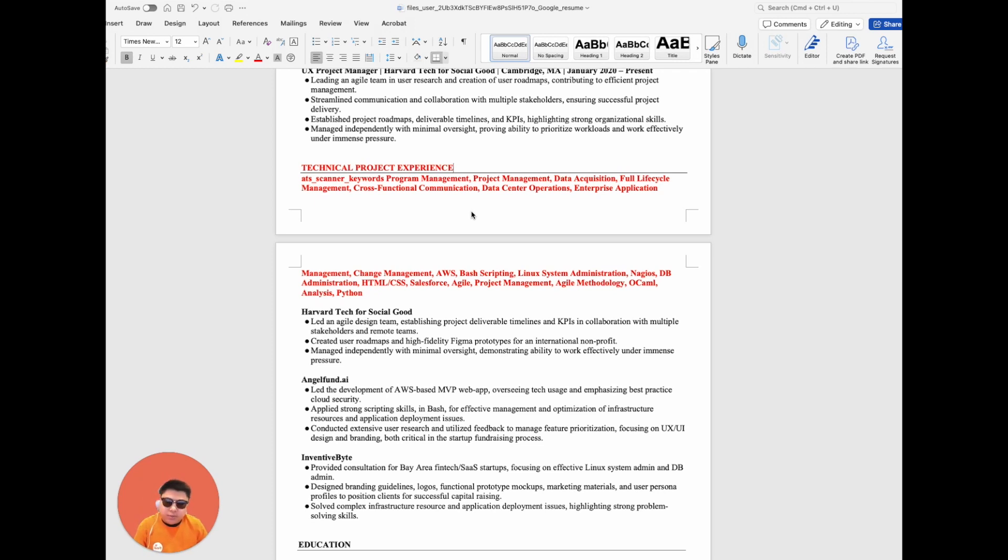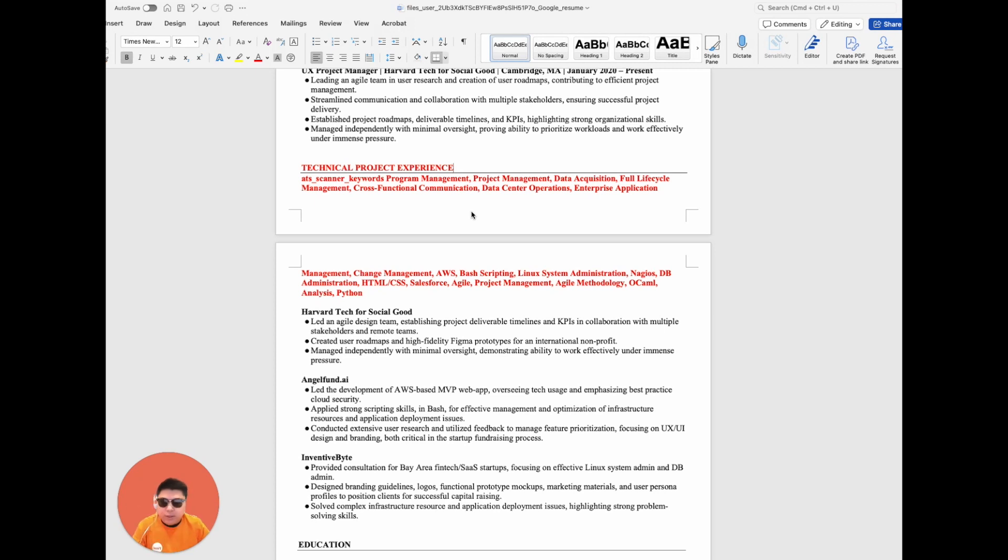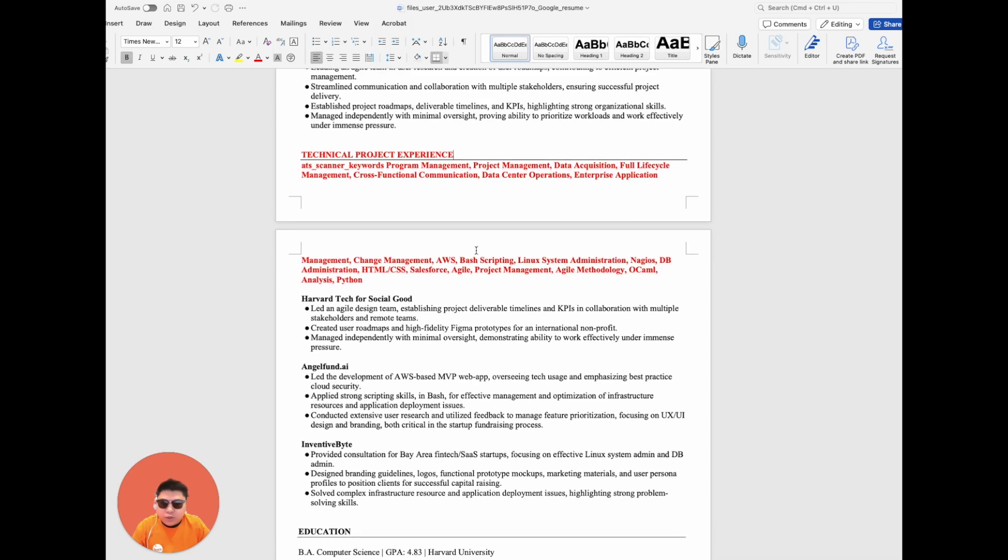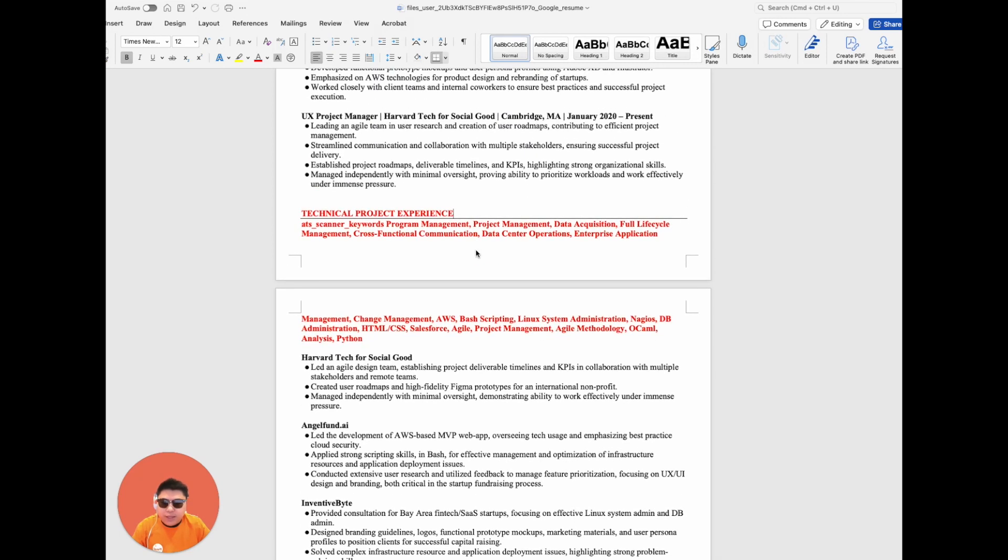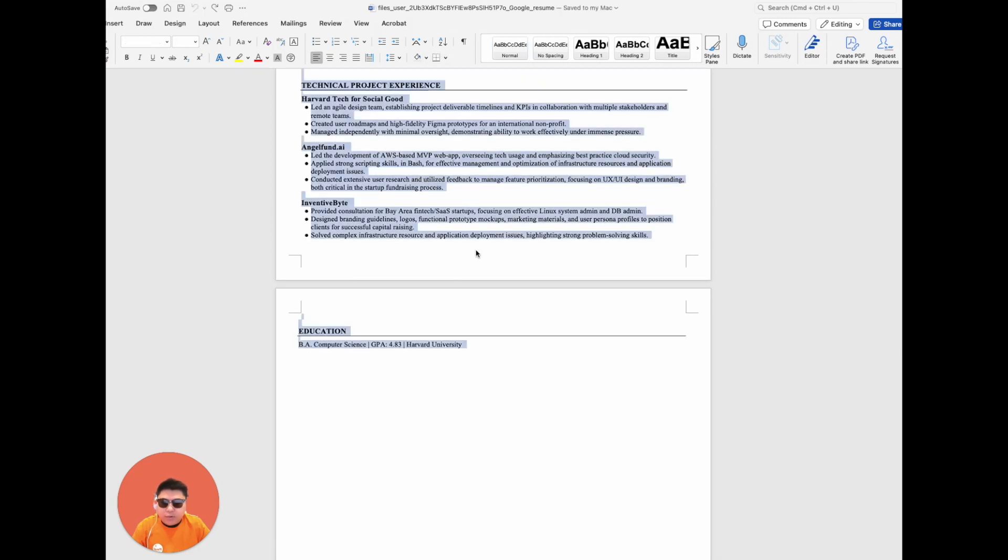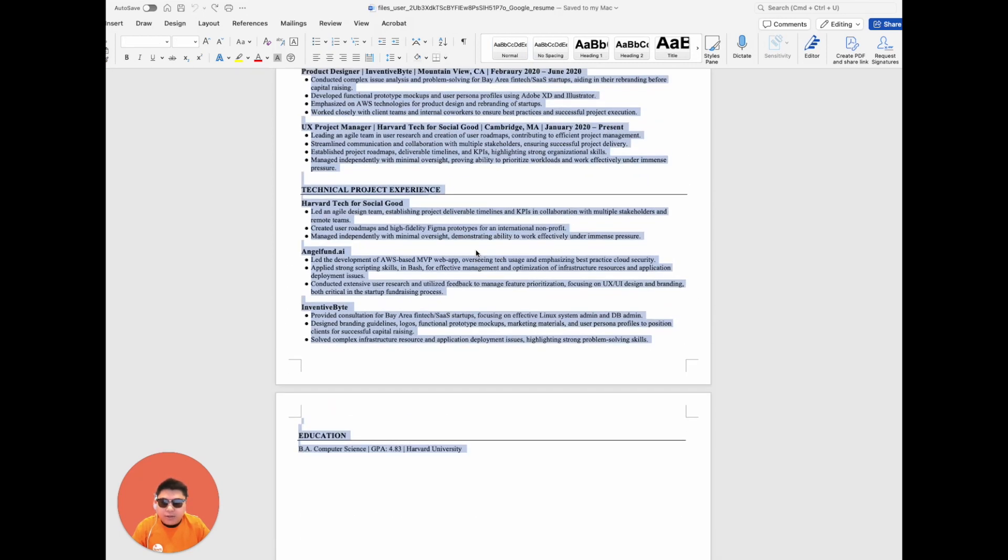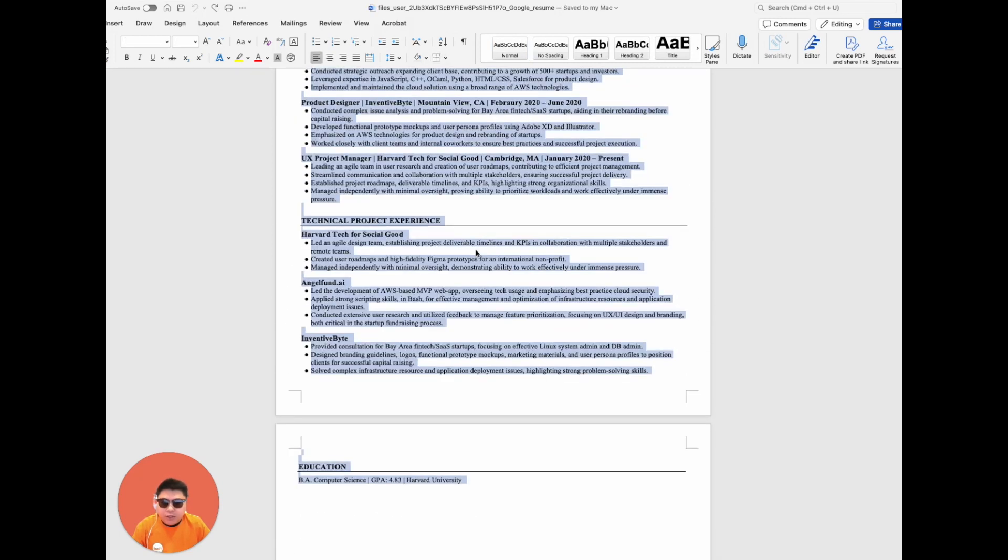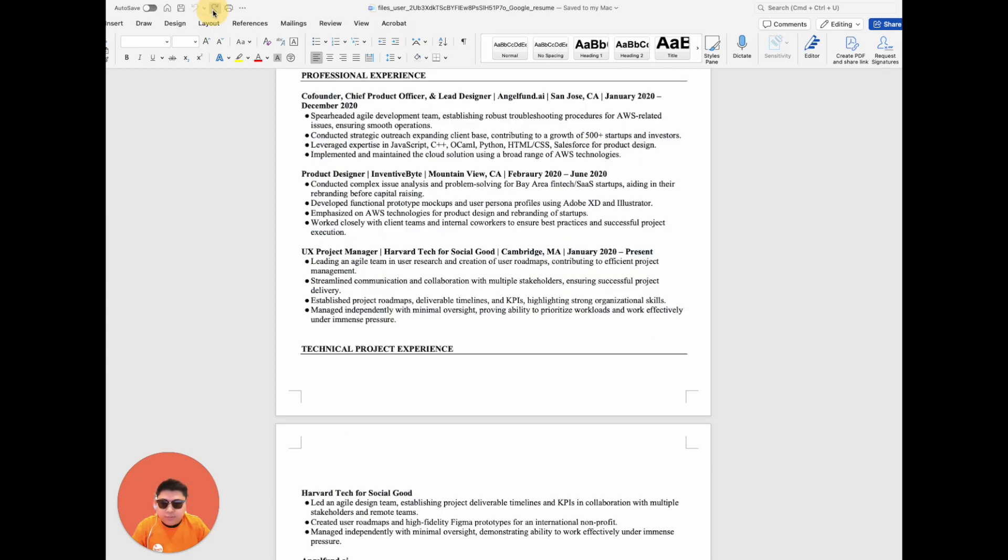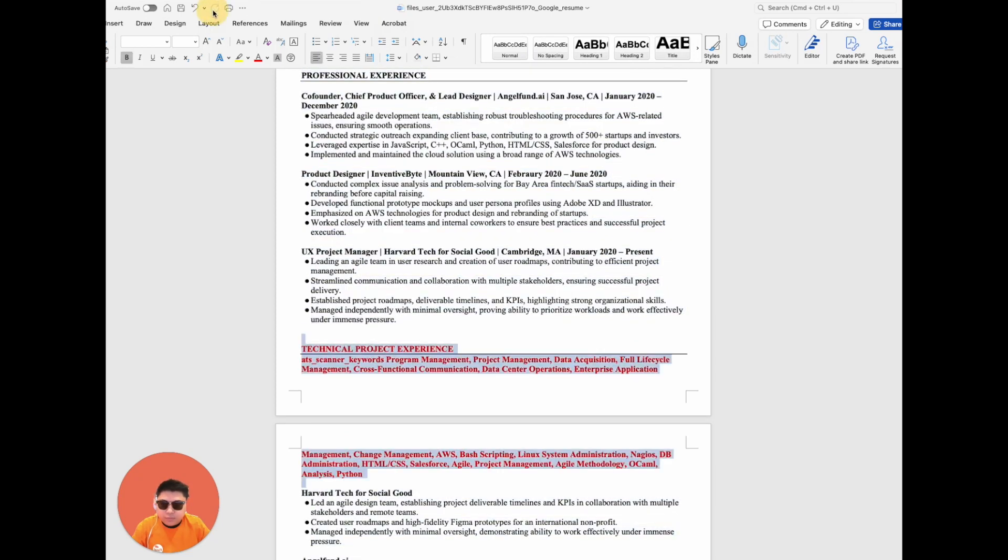Indeed, with fewer than 5% of resumes ever reaching human recruiters, it's vital that your resume is optimized to communicate effectively with both AI and machine screening systems. The integration of specific keywords by our AI ensures your resume not only passes through machine screening processes, but does so in a way that may not be immediately apparent to the human eye.